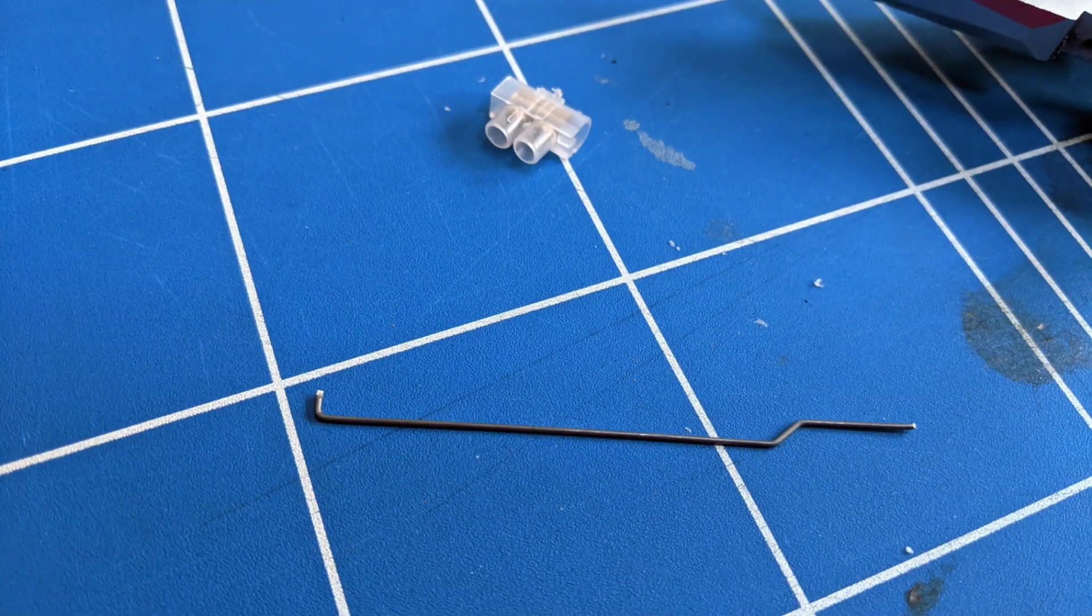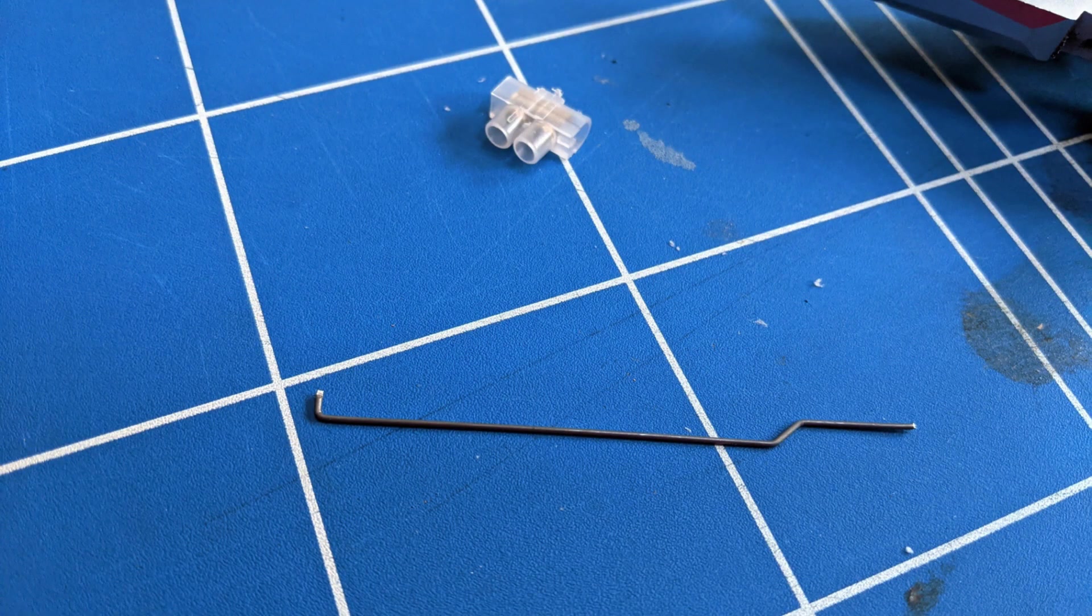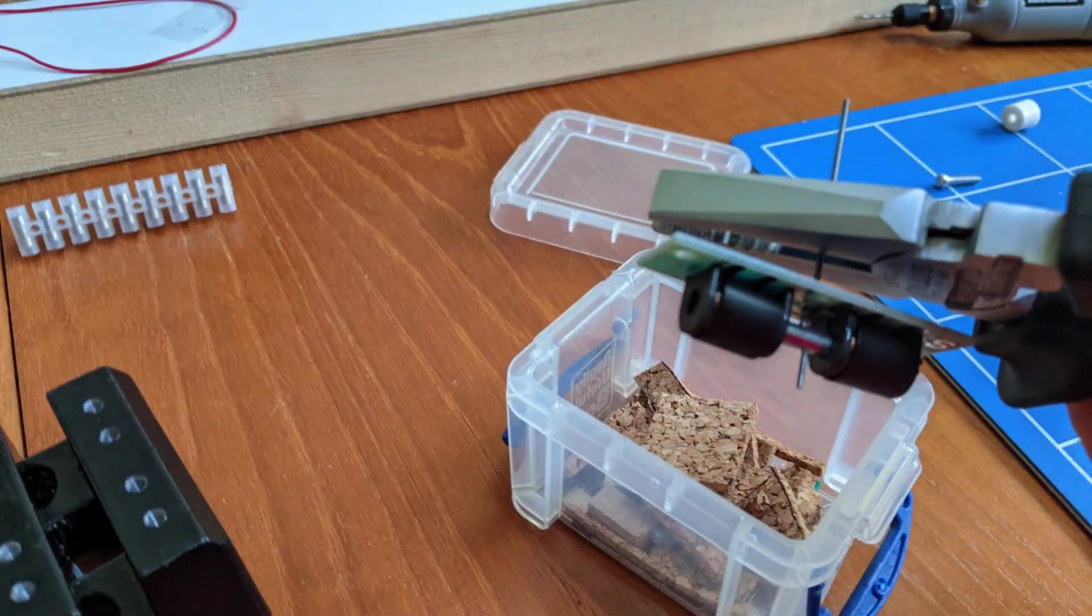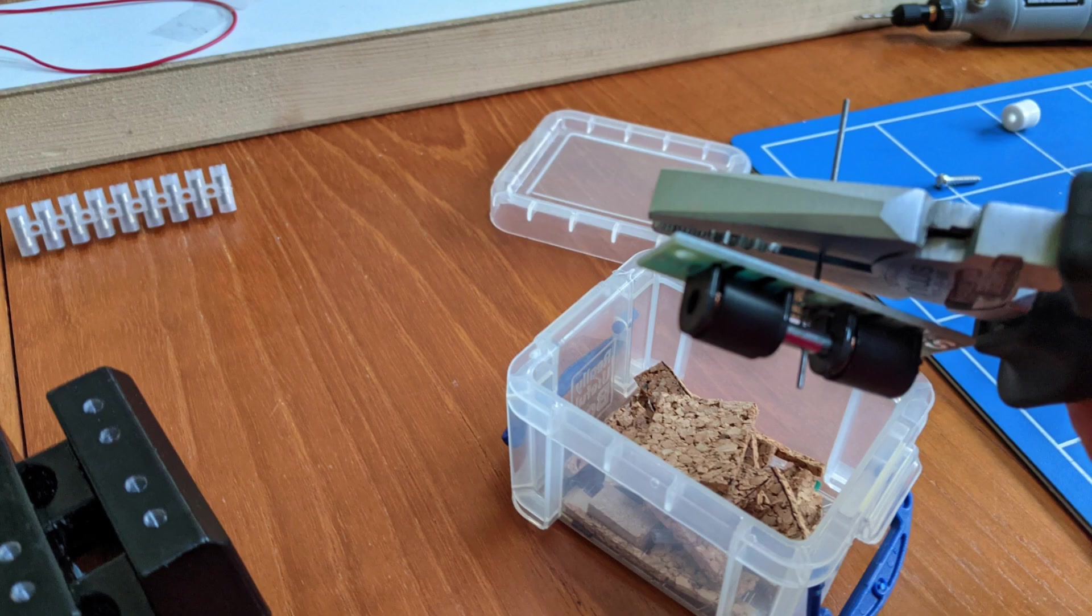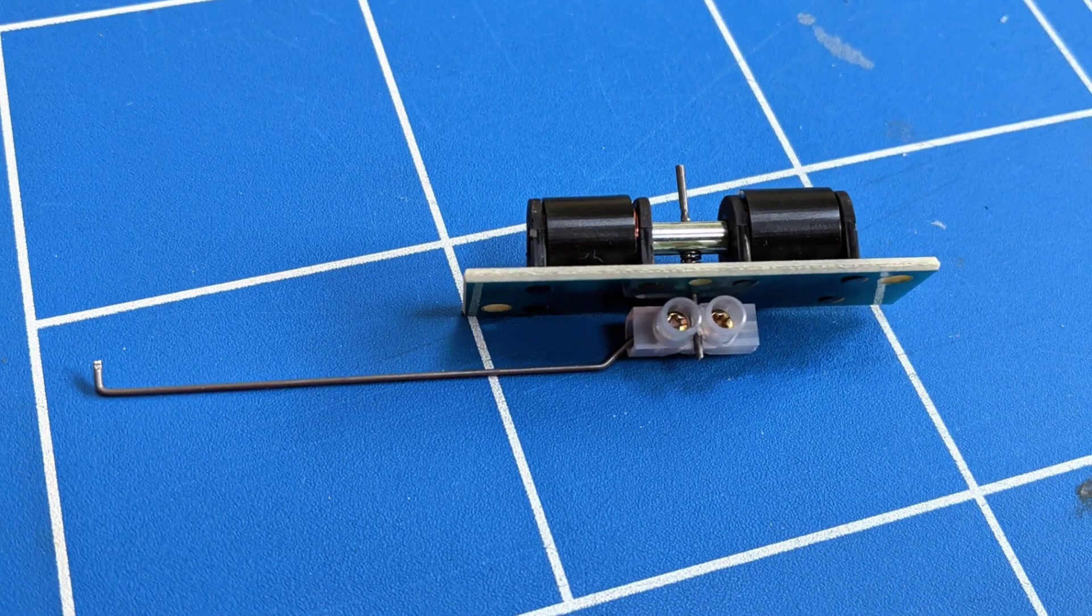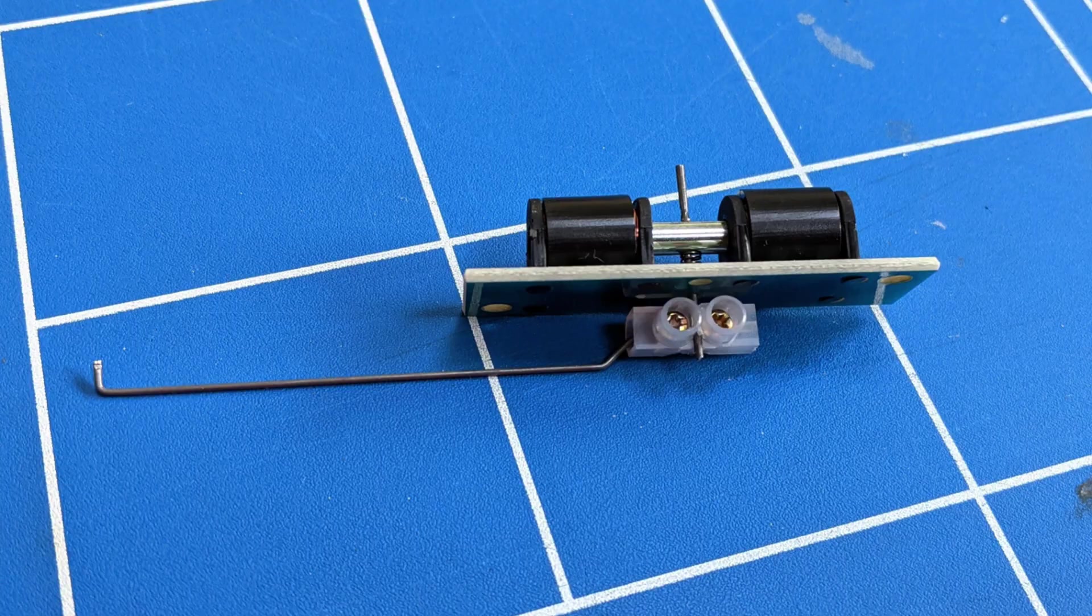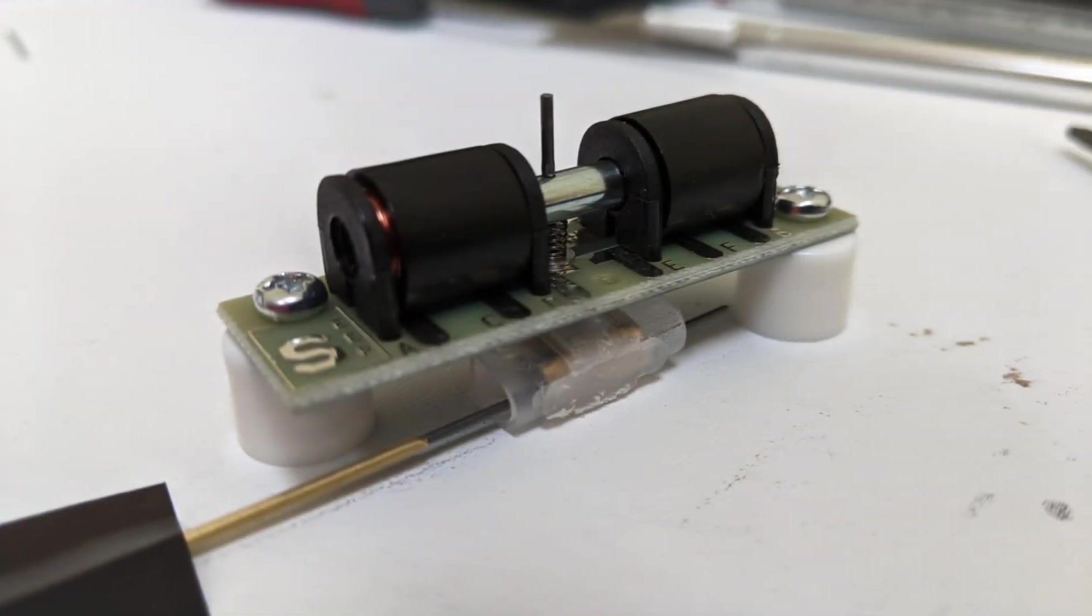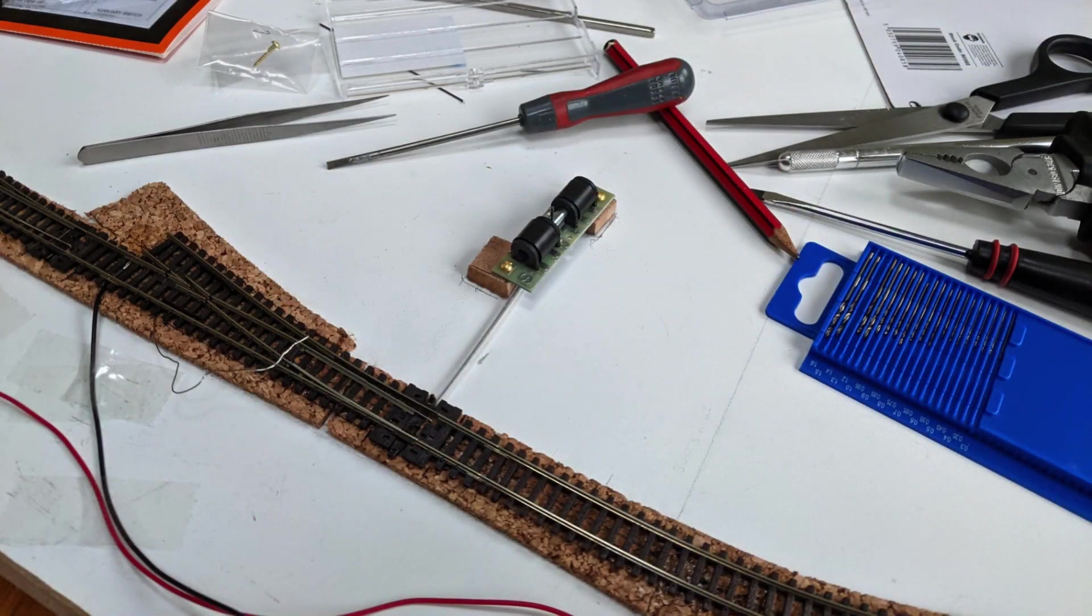It's worth noting that the rod from the point motor is very tough and you need heavy duty cutters to cut through it. Fortunately, I had a pair of pliers that were good enough. Having installed one point motor and successfully attached it to a point, I could see how much space would be needed for the rest of the point motors to attach to the rest of the points and I could plan properly for where all of the wires were going to go and exactly how far each point motor would need to be away from the points.